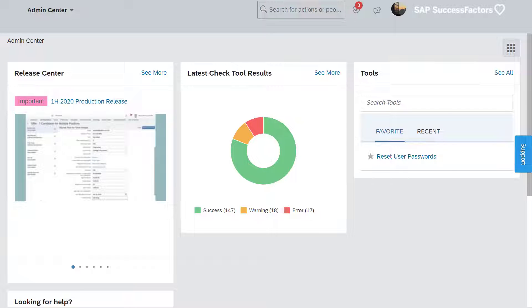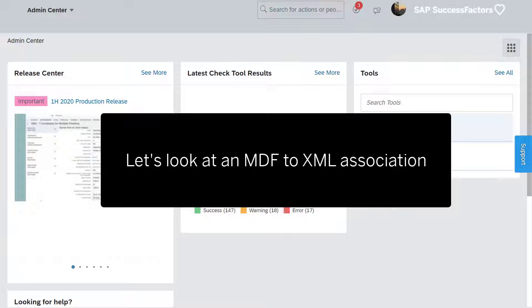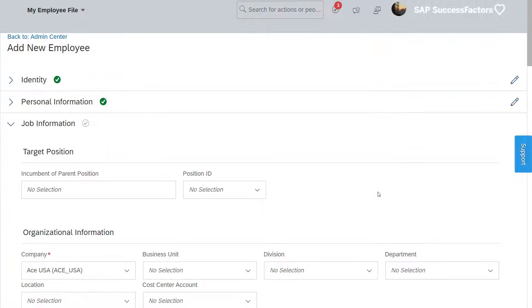In this demo, you will learn how to configure an association between a custom MDF object and an XML-based foundation object.